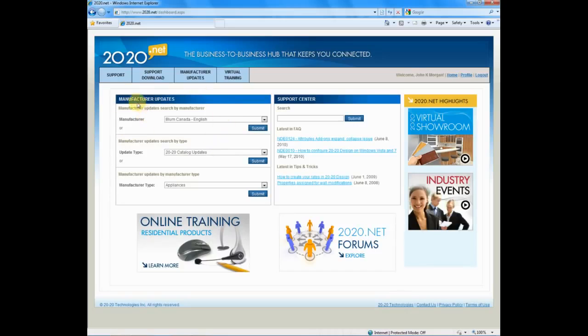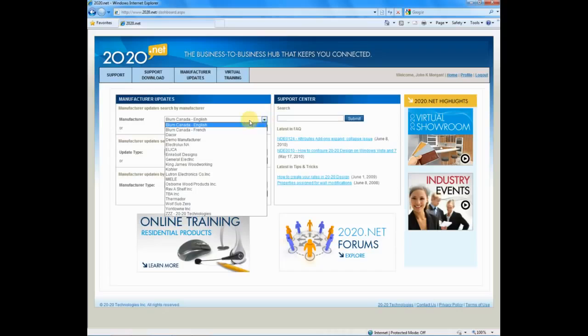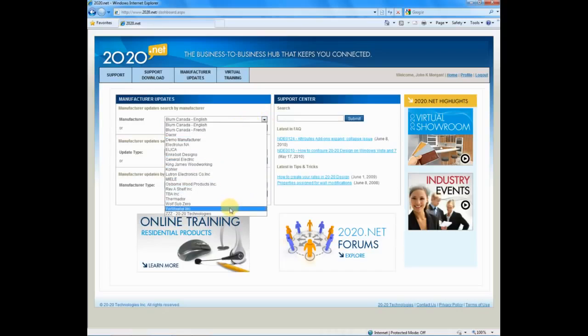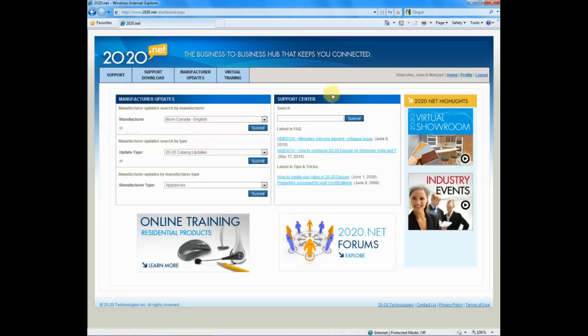On the left-hand side, manufacturer updates. I can click on the arrow and go through a list of all of the recent catalog updates to load into my 2020 system. And to the right, we can go through all the frequently asked questions and even search.